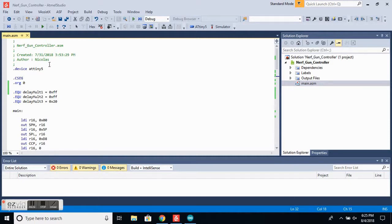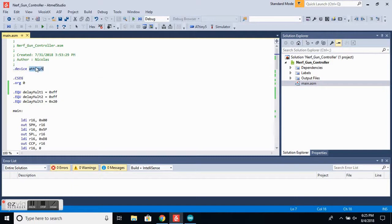The first line basically defines what device we'll be using. In this case, we are using the ATtiny5.